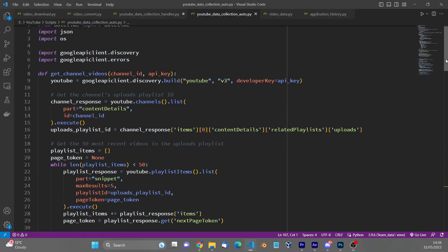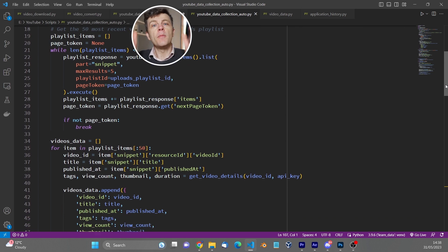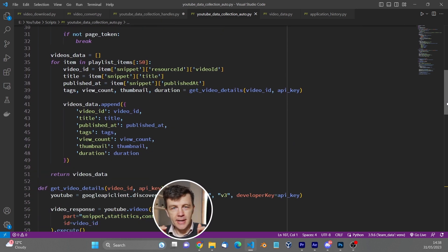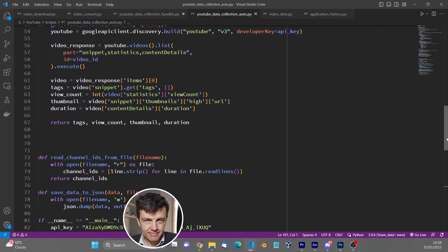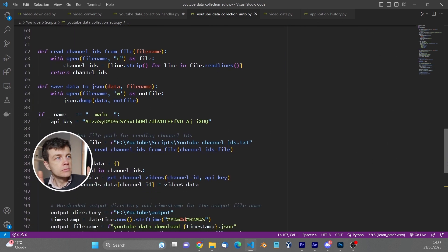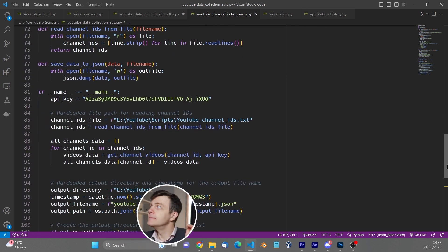You're going to want the title, the number of views, the thumbnail, and any other bits of information. This is what my code looks like for this section — this is probably the most difficult mini project. You're going to want something that can download that data and save it to a JSON file.